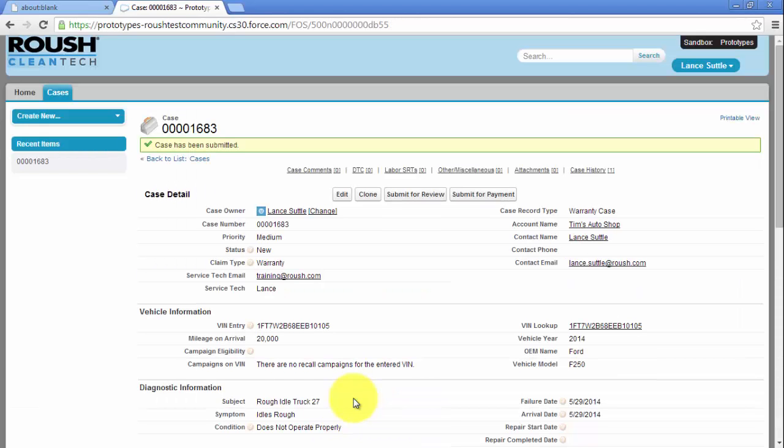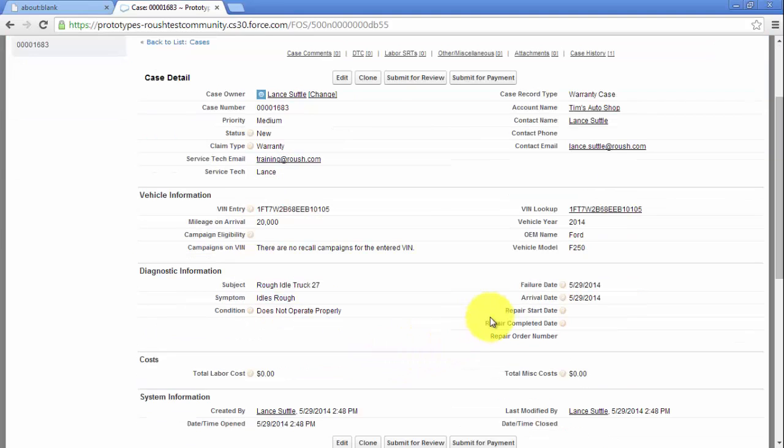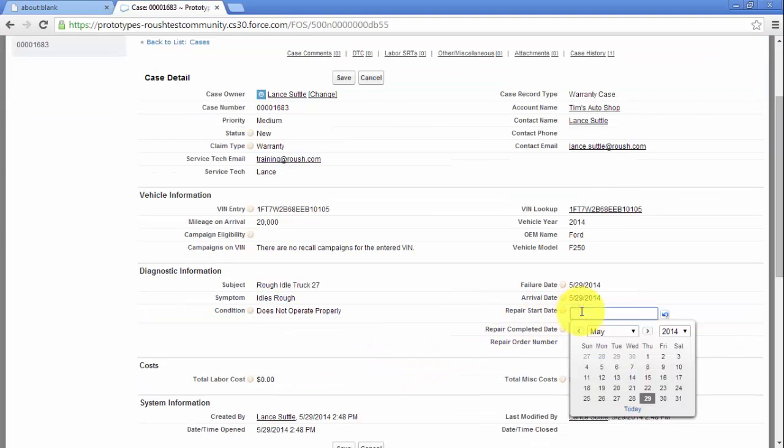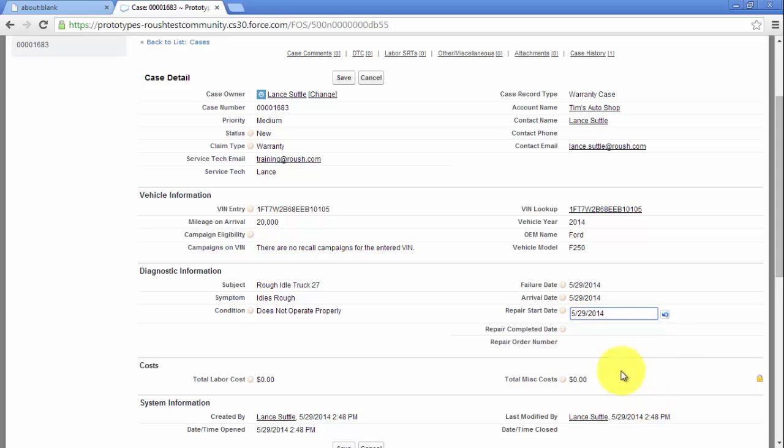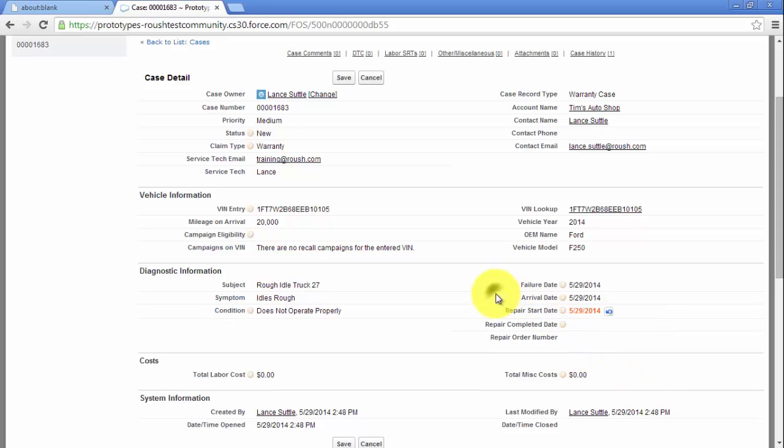At this point, the vehicle can be diagnosed. Once you have diagnostic information, enter a repair start date by double-clicking on the field and selecting the date. Click Save after making any changes.